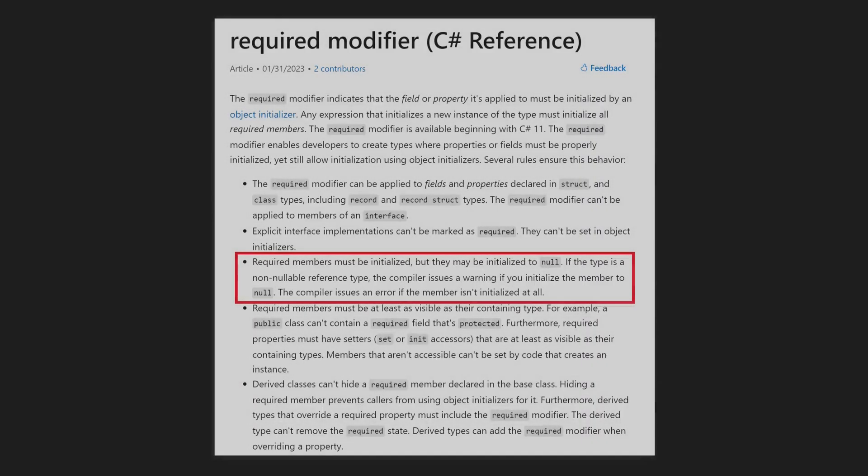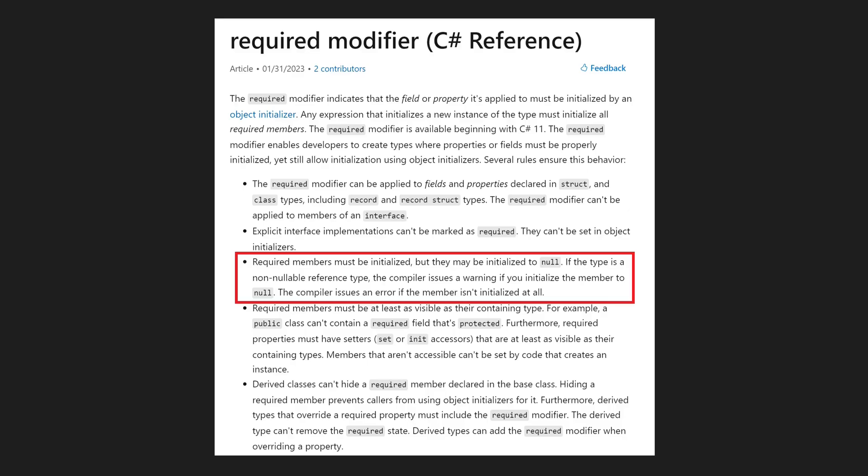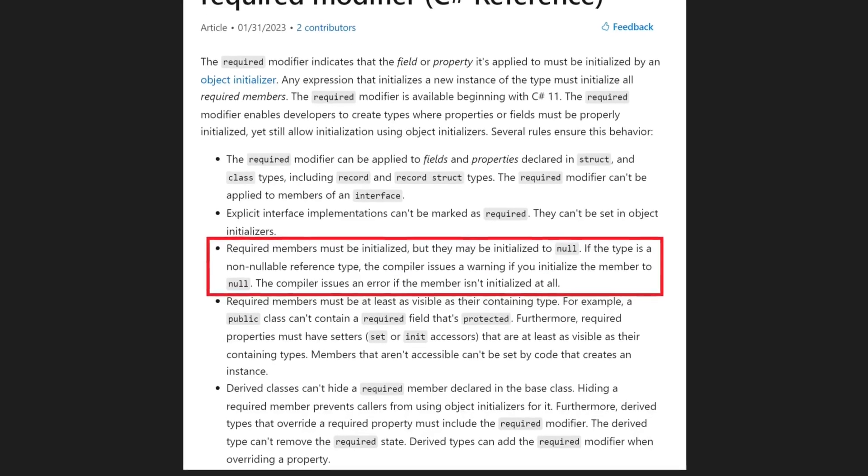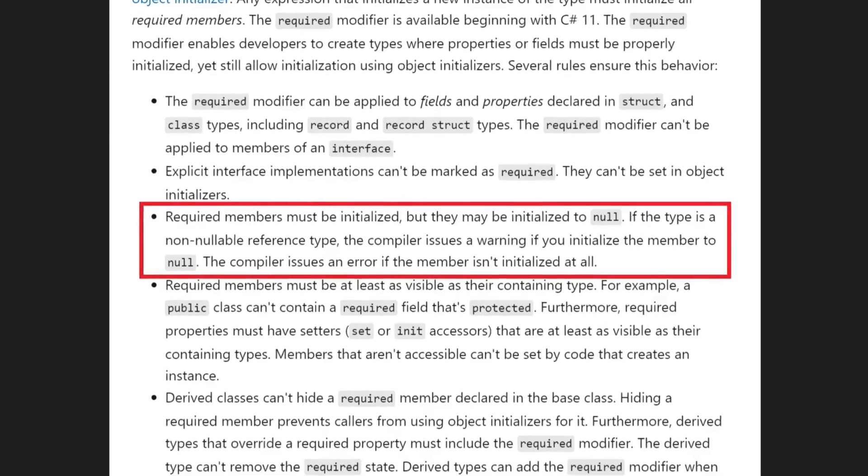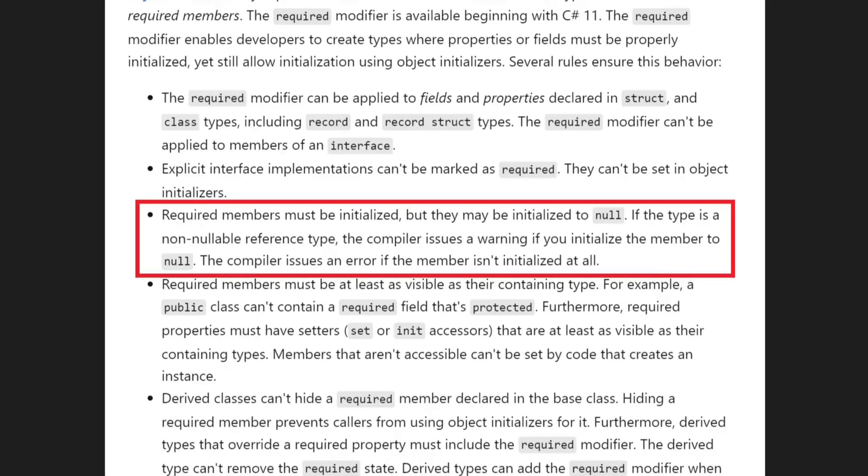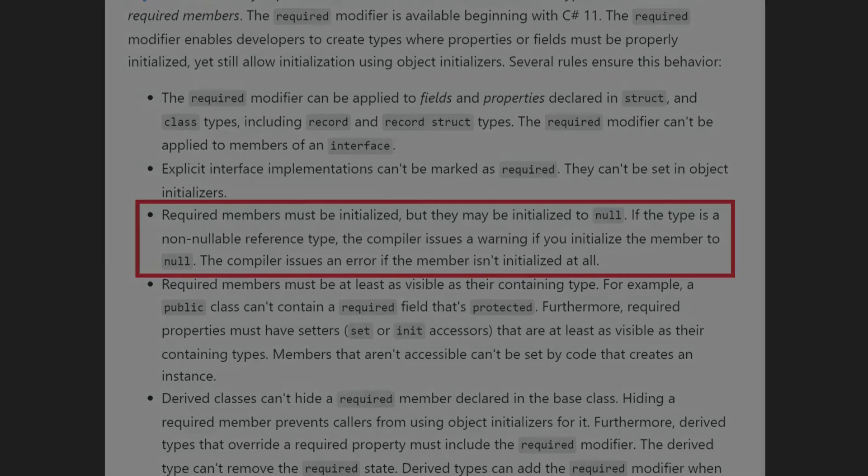Let's take a closer look at the C-Sharp documentation to see how the required keyword actually works. Required members must be initialized, but they may be initialized to null. If the type is a not-nullable reference type, the compiler issues a warning if you initialize the member to null. The compiler issues an error if the member isn't initialized at all.